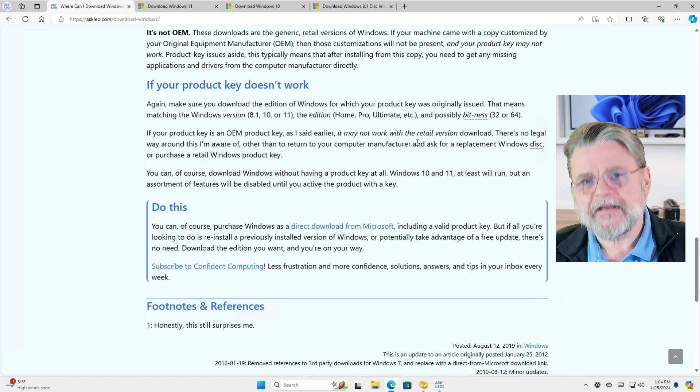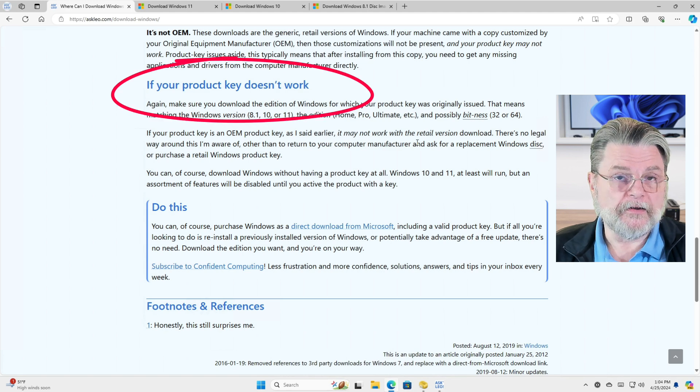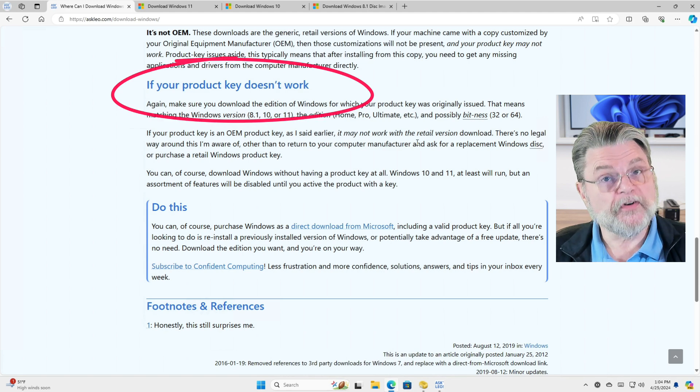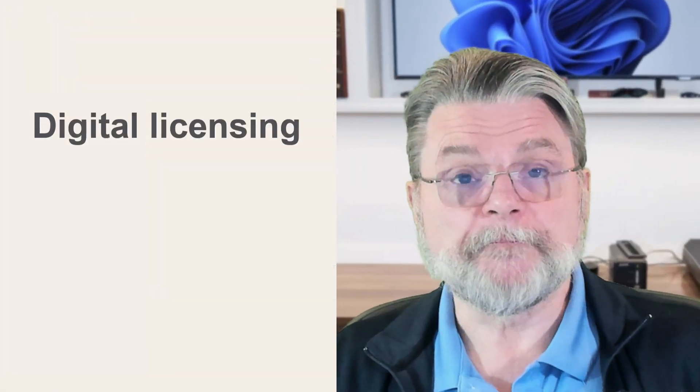What happens if you install one of these versions of Windows and your product key doesn't work? With Windows 10 and Windows 11, they've switched to digital licensing, which means that if Windows 10 or 11 had been previously installed on that hardware, you shouldn't need a license key — it should just install and activate automatically. I actually like the whole digital license system. As long as you've got the same machine, you can reinstall that version of the operating system essentially as many times as you like.